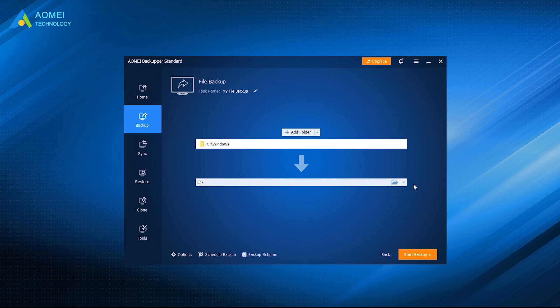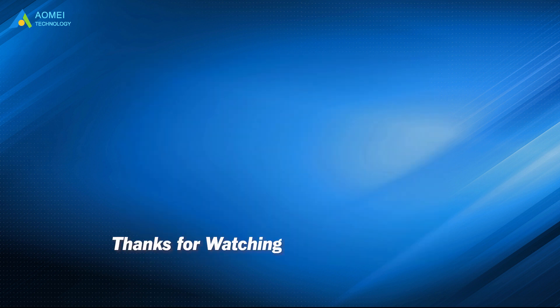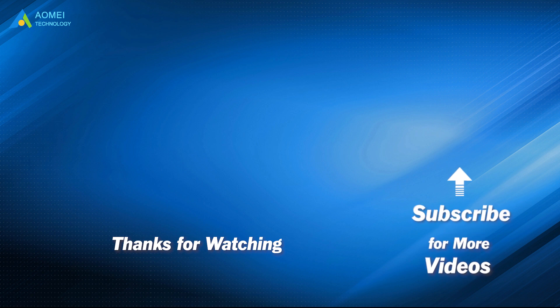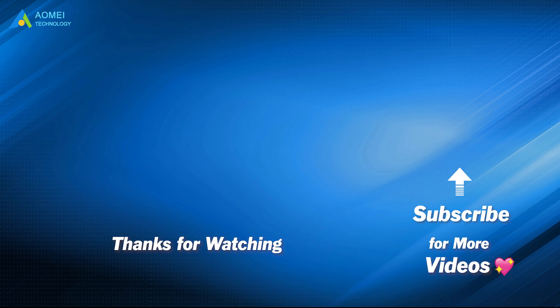Hope your issue could be solved easily after watching. Want to know more about AOMEI? Looking for more tech knowledge? Just subscribe us and leave comments. We are here to help you with any issues.